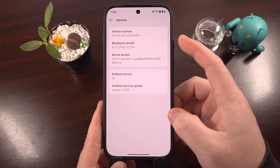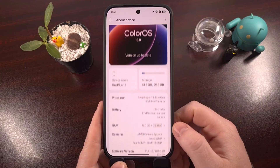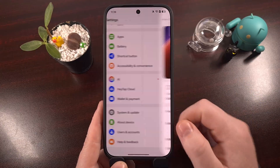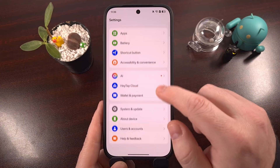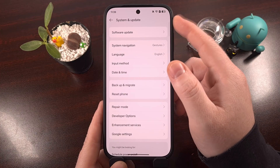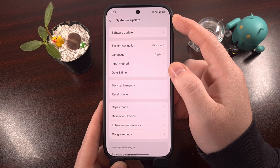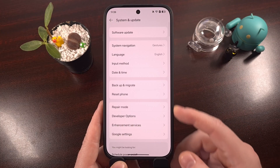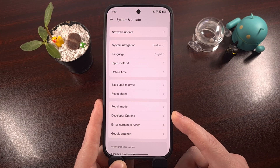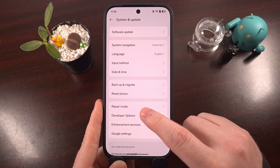With that done, we can go back to the previous menu, go back again to the previous menu, and this time we're going to look into the System and Update menu, because you will then find a newly revealed Developer Options menu that you did not have before.